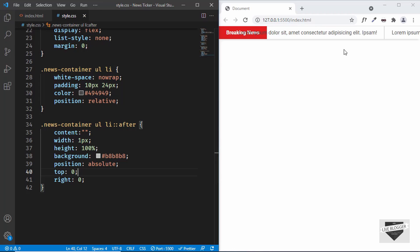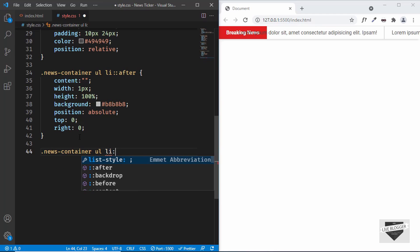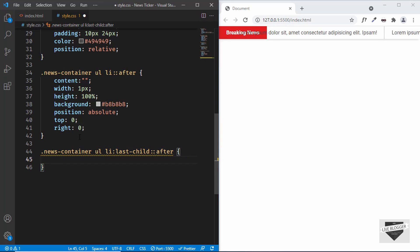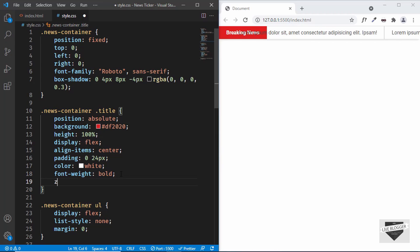Now let's remove the line from the last element since we don't want a separator after the final story. We'll target '.news-container ul li:last-child::after' and set 'display: none'. There's also a problem with the title — it should appear above the list items. So let's scroll up and for the title we'll add 'z-index: 200', and now it sits above the list items.